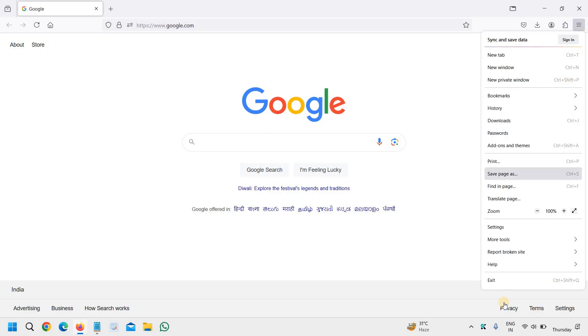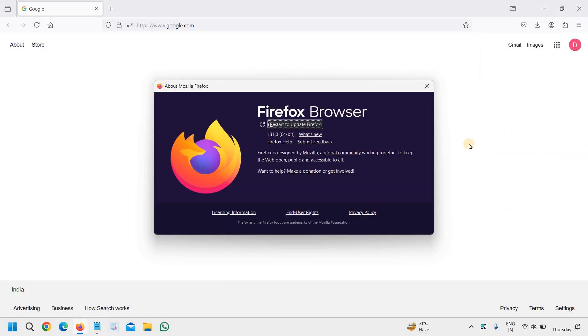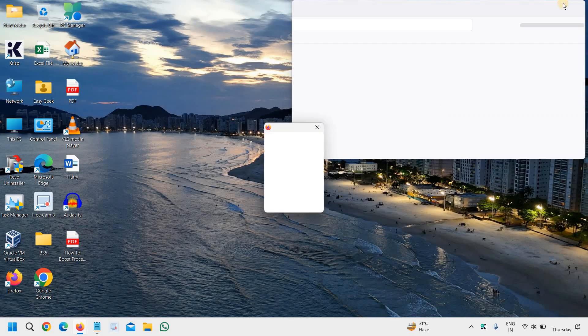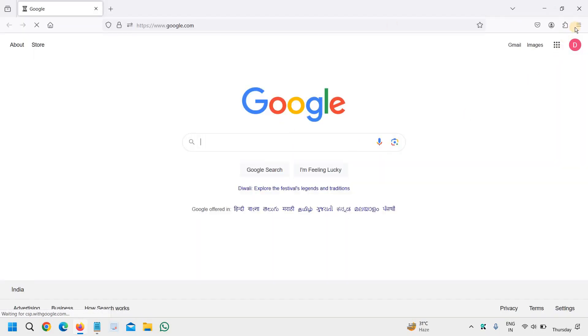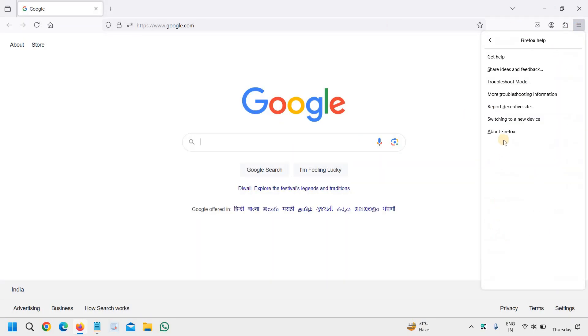I can see it has been updated now. If I go to Help menu and About Firefox, I can see it is already updated and it says restart to update Firefox browser. It is successfully updated.